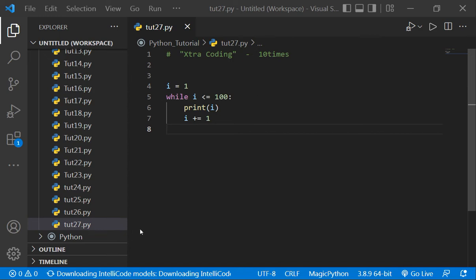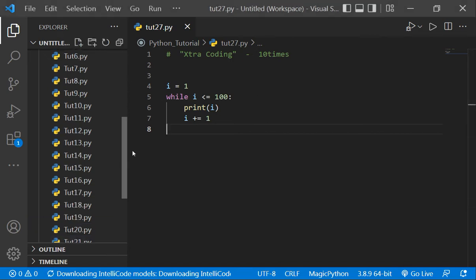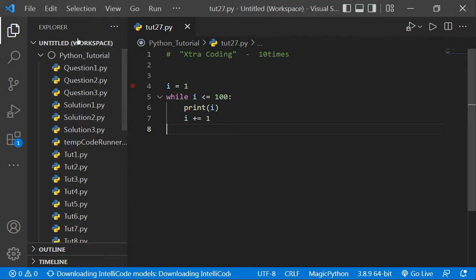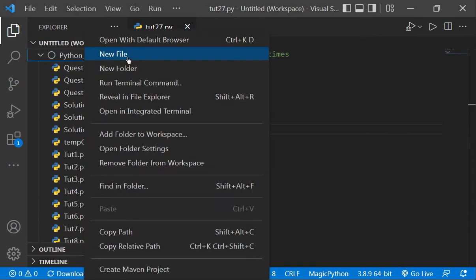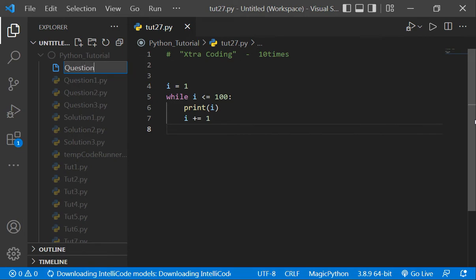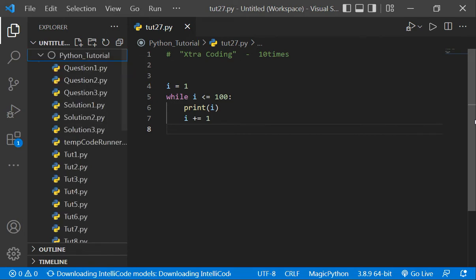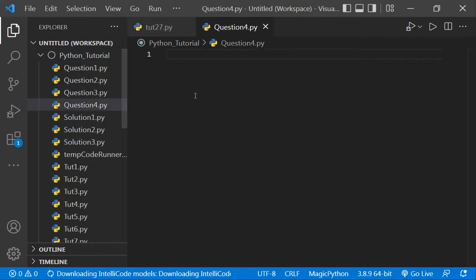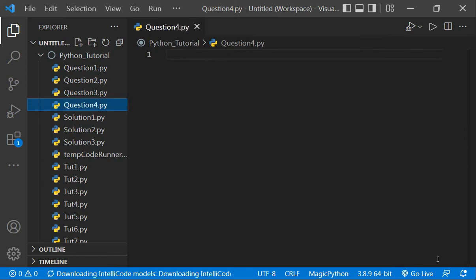So friends, in today's video I'm going to give you a question based on while loop. Let's make a new file, question4.py. What you have to do is make a factorial program. So what is factorial?